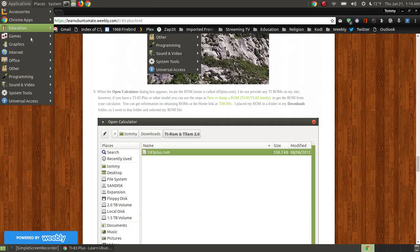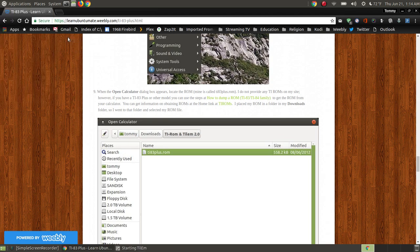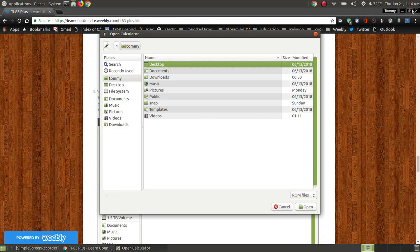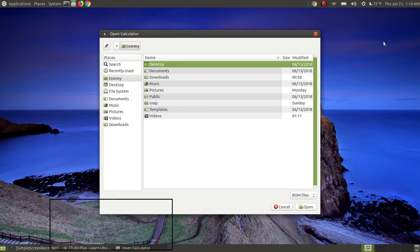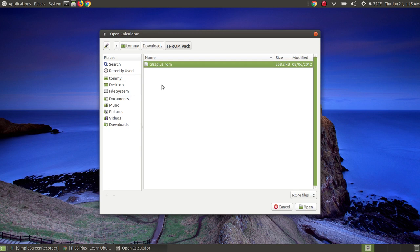After it installs, you can close everything out. You have the TI-83 emulator which installed on your system. It's asking for the ROM, and I have it in my Downloads folder. I have it in my TI-ROM pack, which I only have that one because I own a TI-83 Plus calculator.